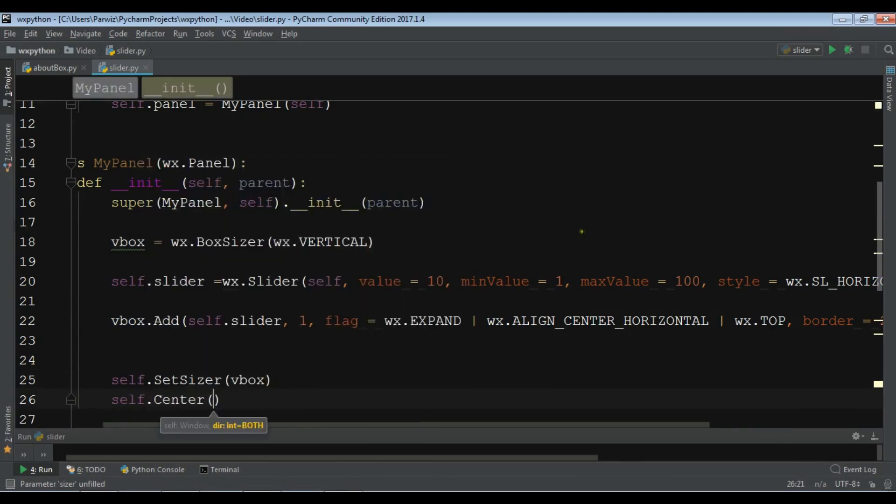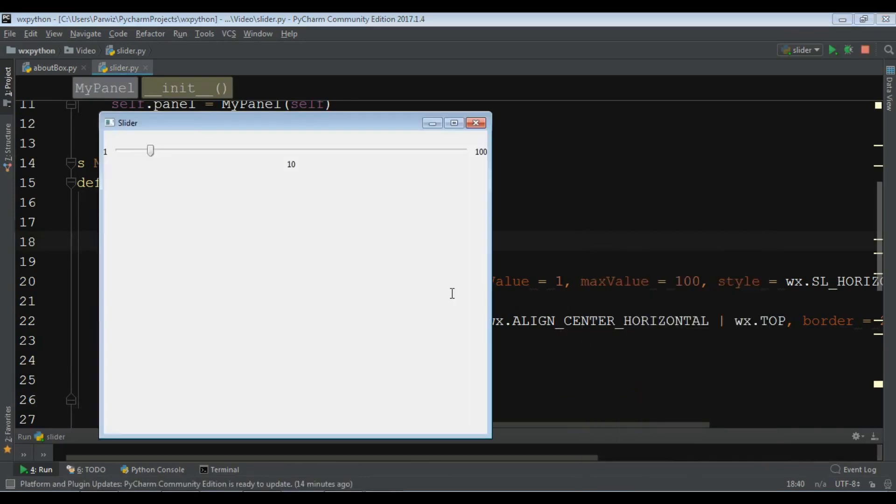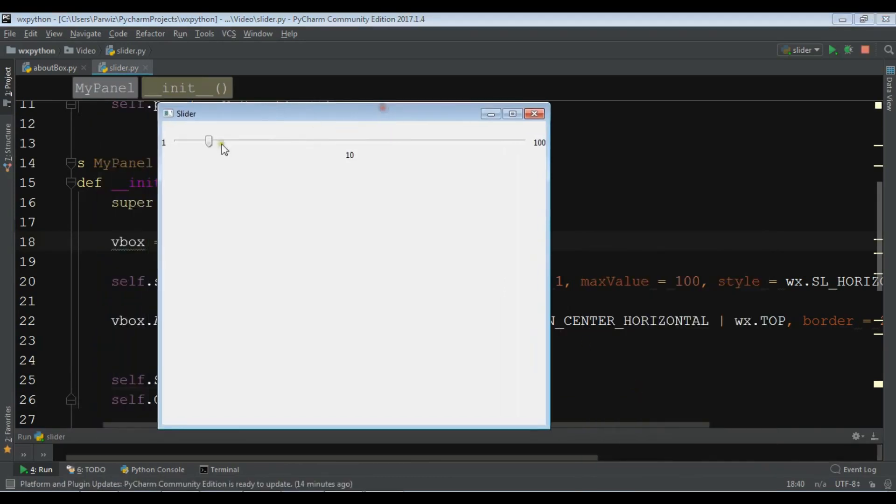Now if I run this, now I have my slider in nice place like this.